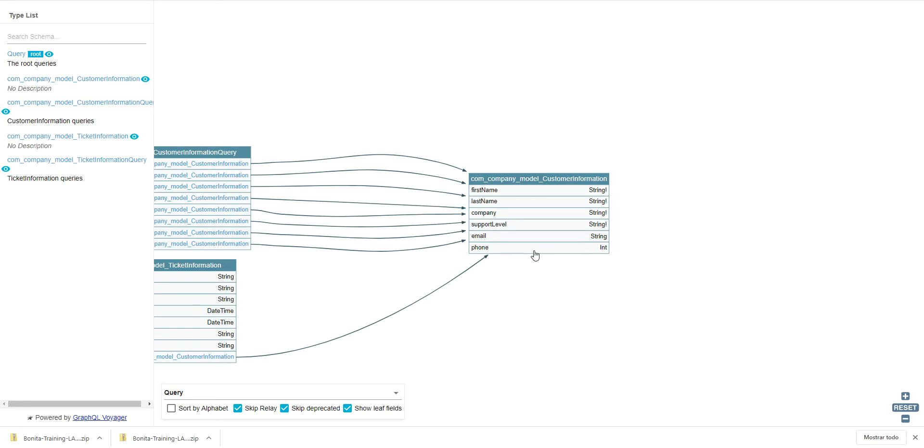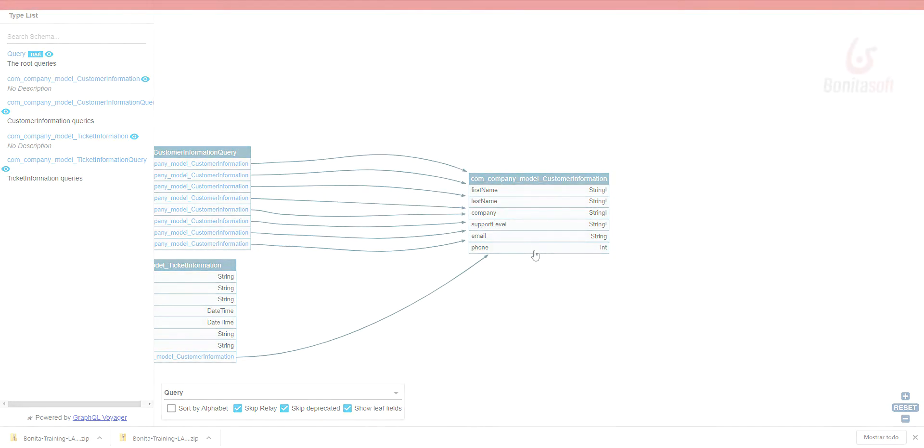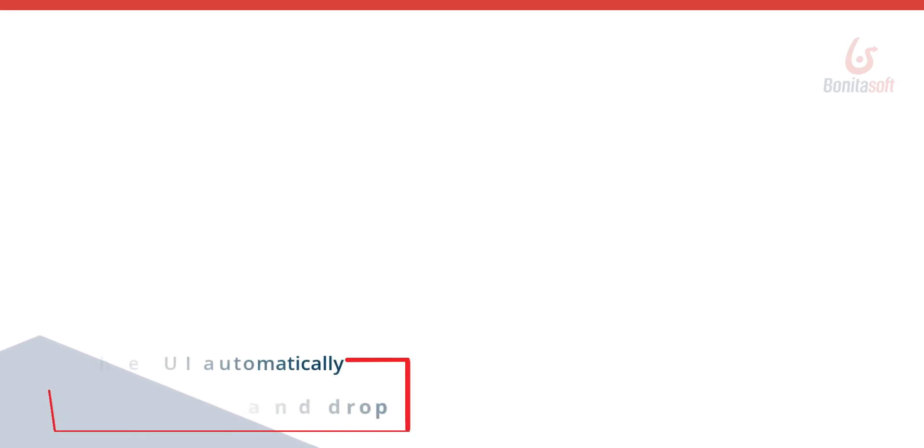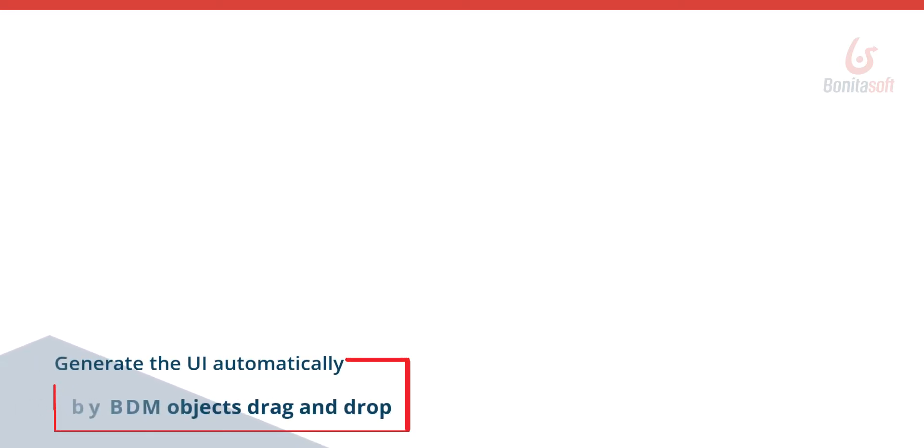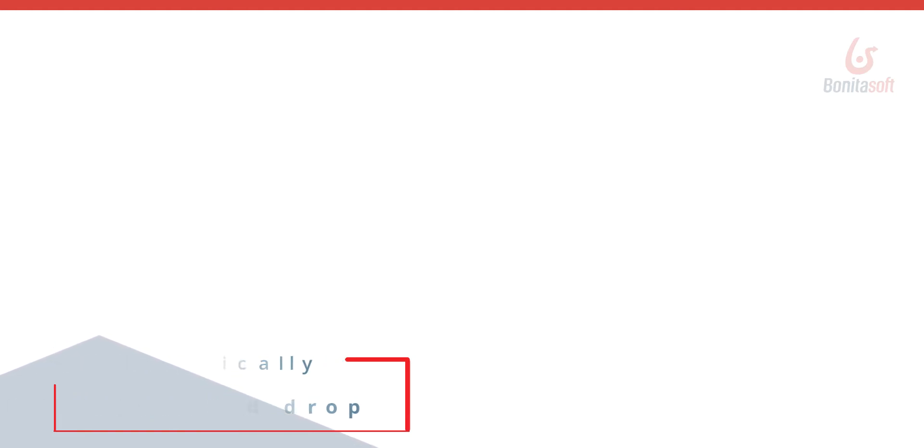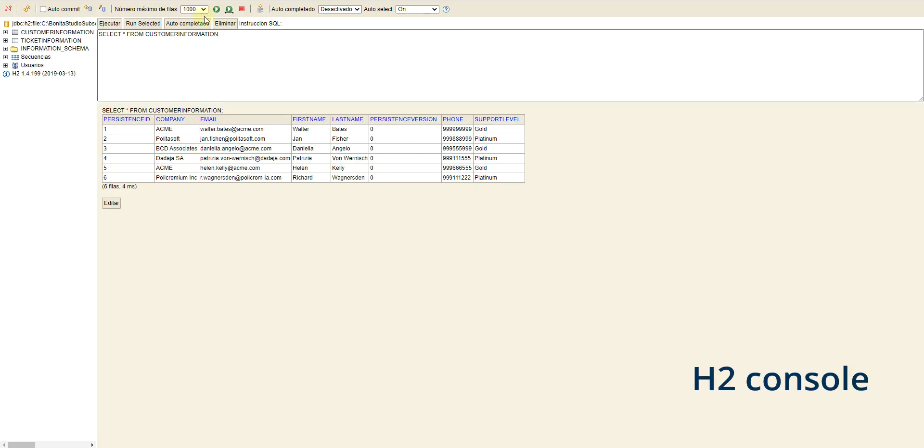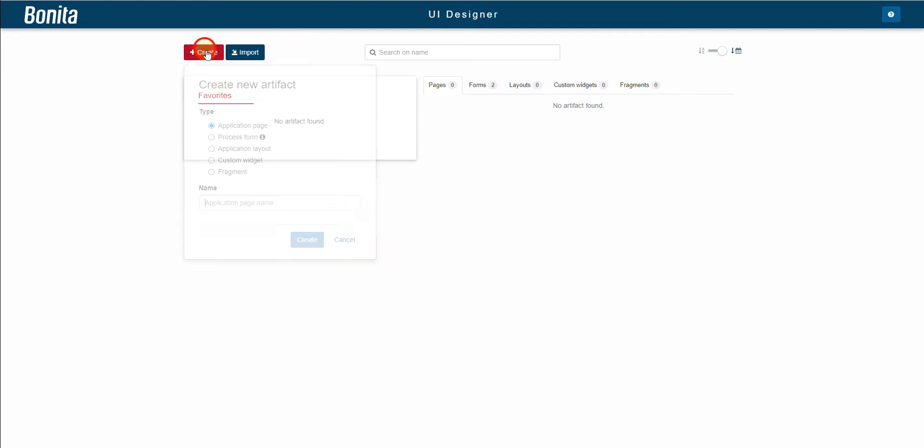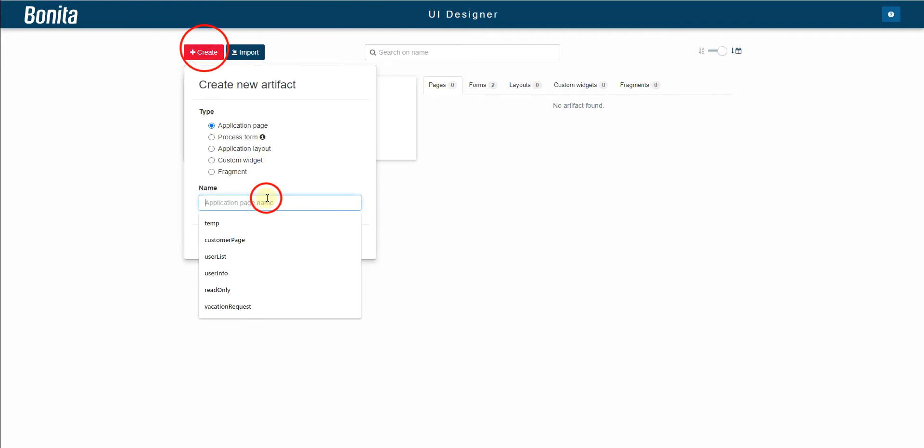Now let's see how to display information about business objects on a living application page. Here in the H2 database schema, we see the customer information object taken from the customer list example. The idea is to create a page to display them directly.